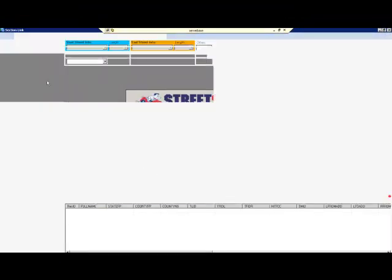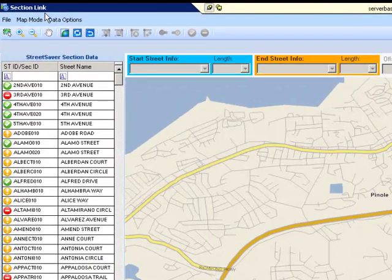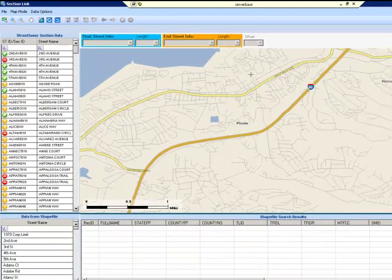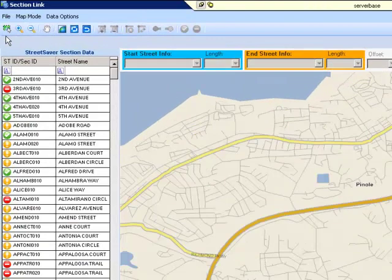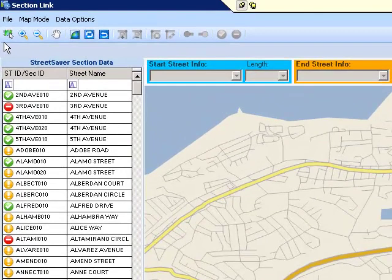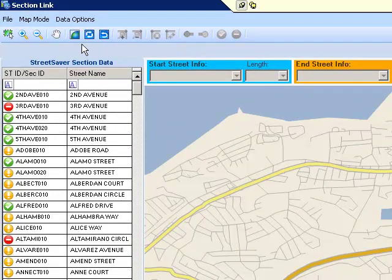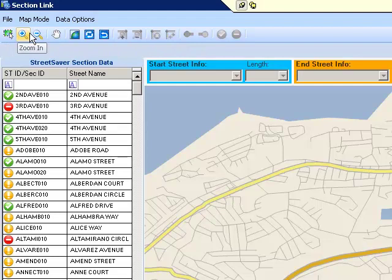A window will open entitled Section Link. You will see the GIS map for your jurisdiction in the main viewer. Along the top of the Section Link window, you will see a toolbar that allows you to perform various functions. If you let the cursor hover over a tool, a description of the tool will appear.